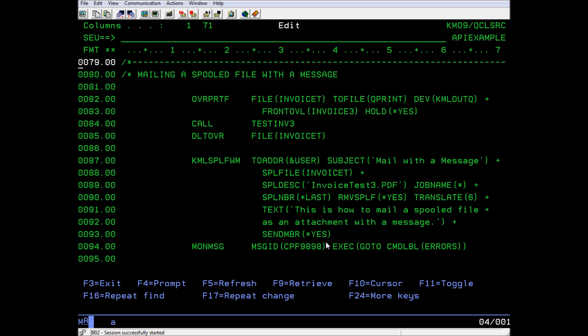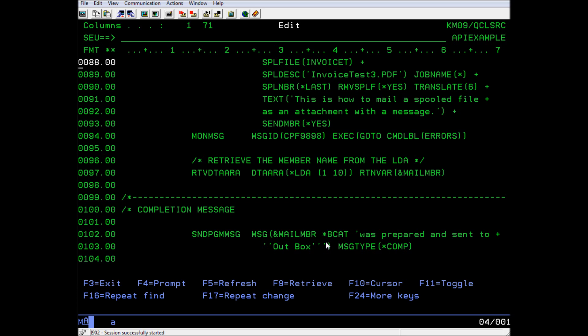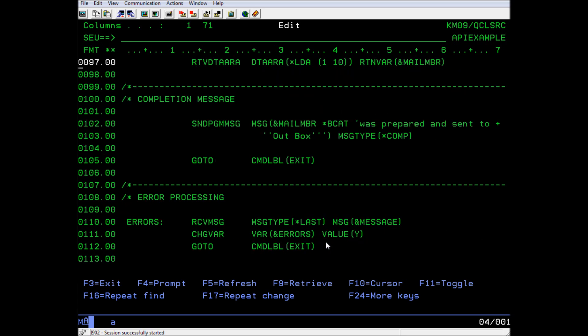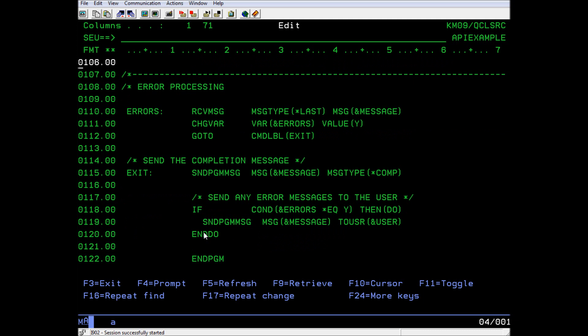This example program creates a completion message and processes any errors before exiting. Thank you for watching. Don't forget to check out the other videos on our channel, and you can visit us at ComputerKeys.com.